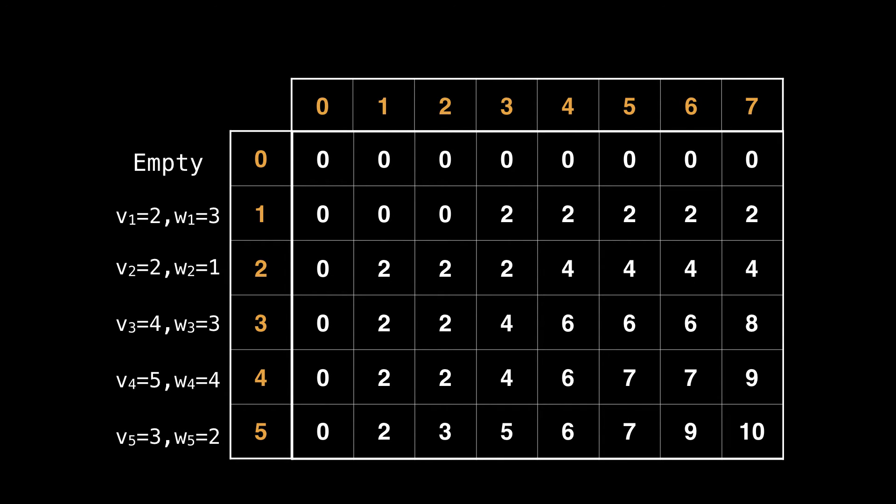To do this, the idea is going to be to start at the bottom right corner and work backwards. We include an element if the current value and the value in the row above it differ. The idea being that if the two values differ, then the row we're currently on must have had its item included. Otherwise, the value would not have changed.